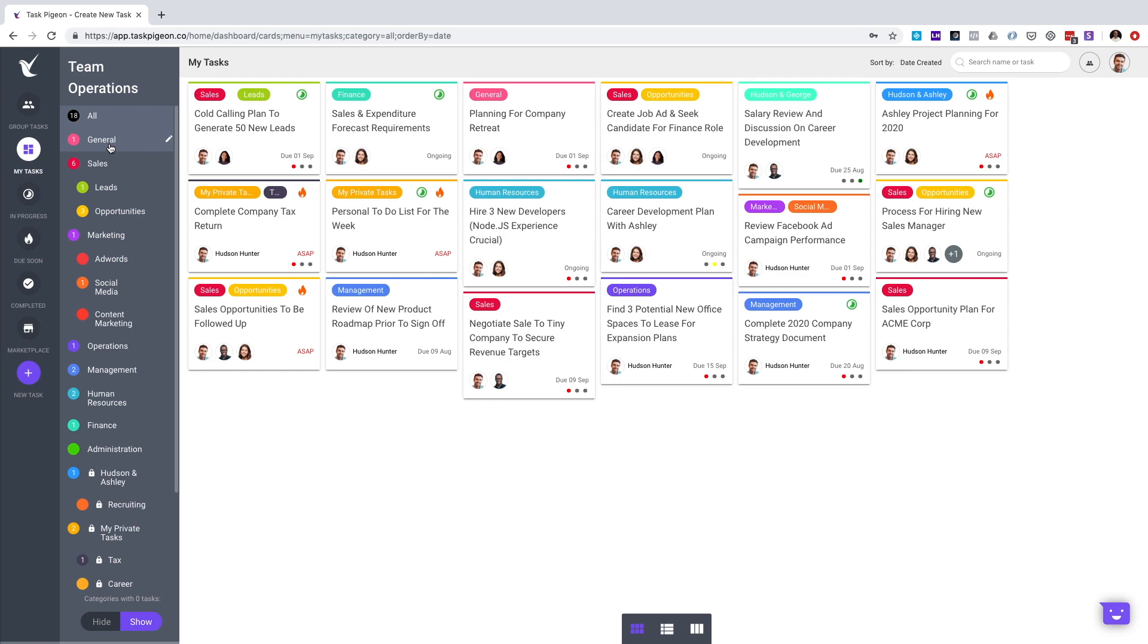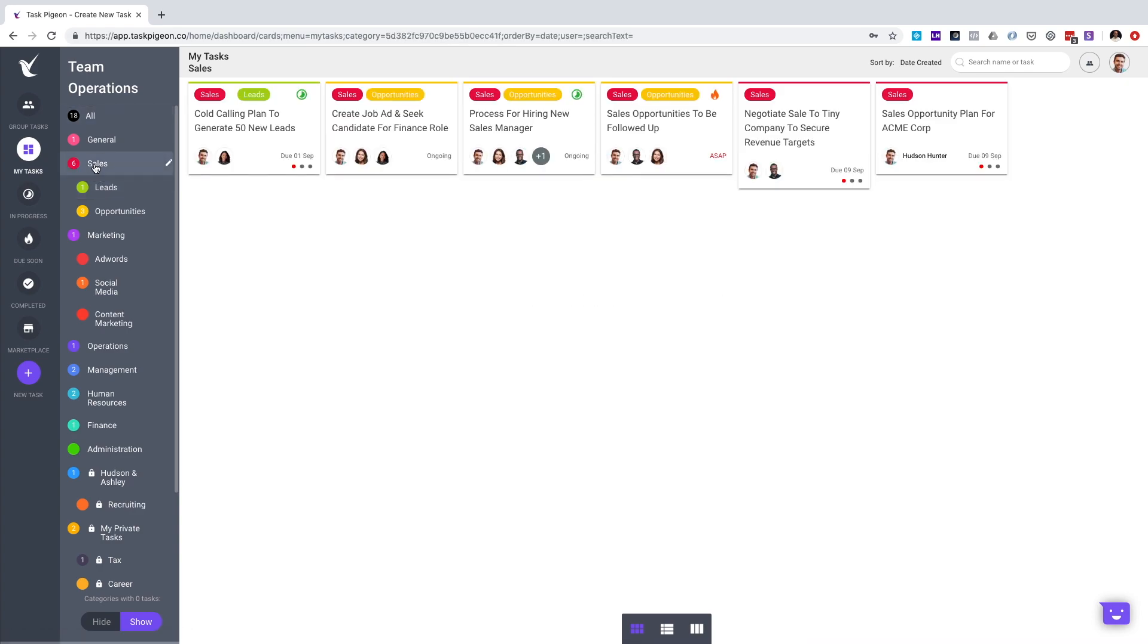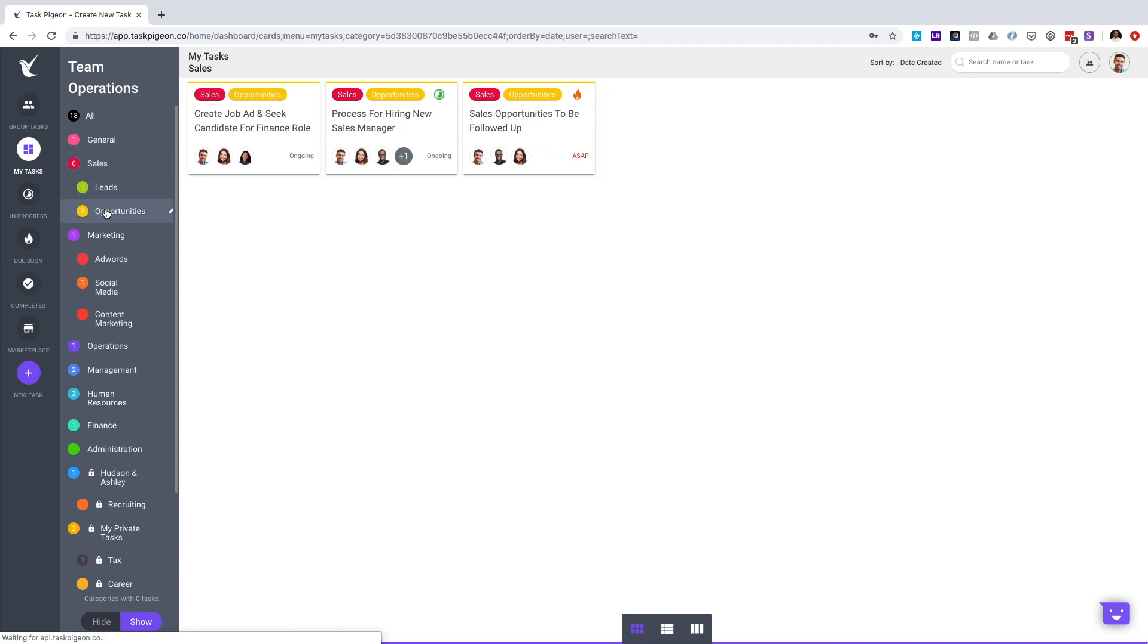You can create any number of categories as well as subcategories which are nested under a parent. For example, we can go to the Sales category to see only tasks that are within that category. You can further drill down by looking at either one of these subcategories, for example, Opportunities.